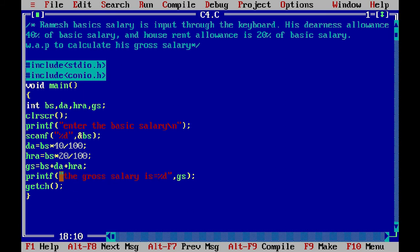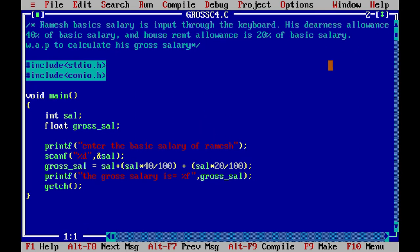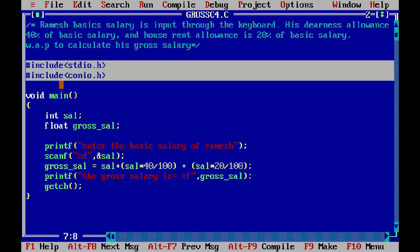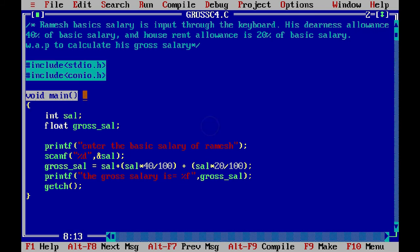We can see it in another way — it's a very easy way. It's the same question: basic salary is input through the keyboard, dearness allowance is 40% of basic salary, and house rent allowance is 20% of basic salary. Write a program to calculate the gross salary. Here we use header files and start the main function.